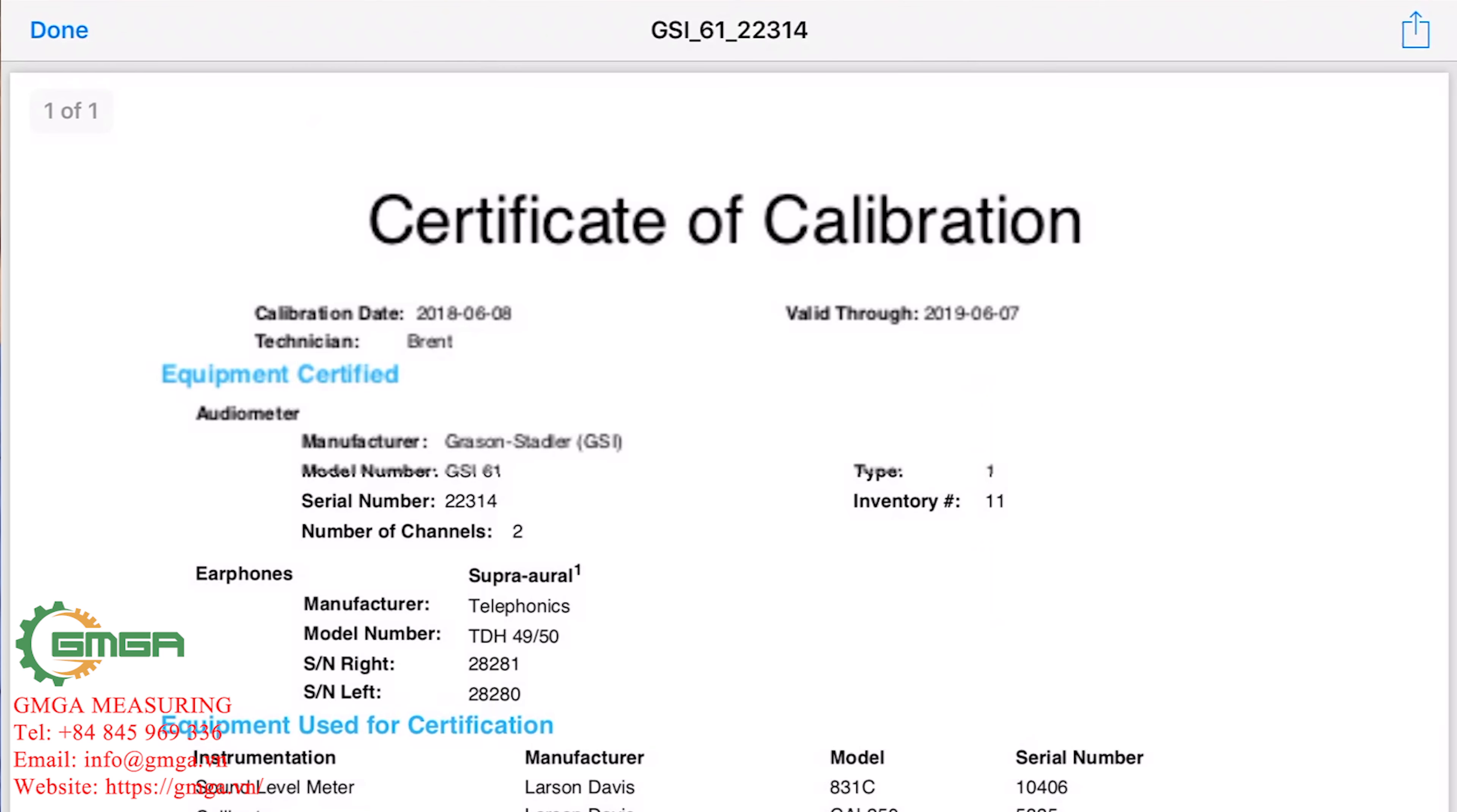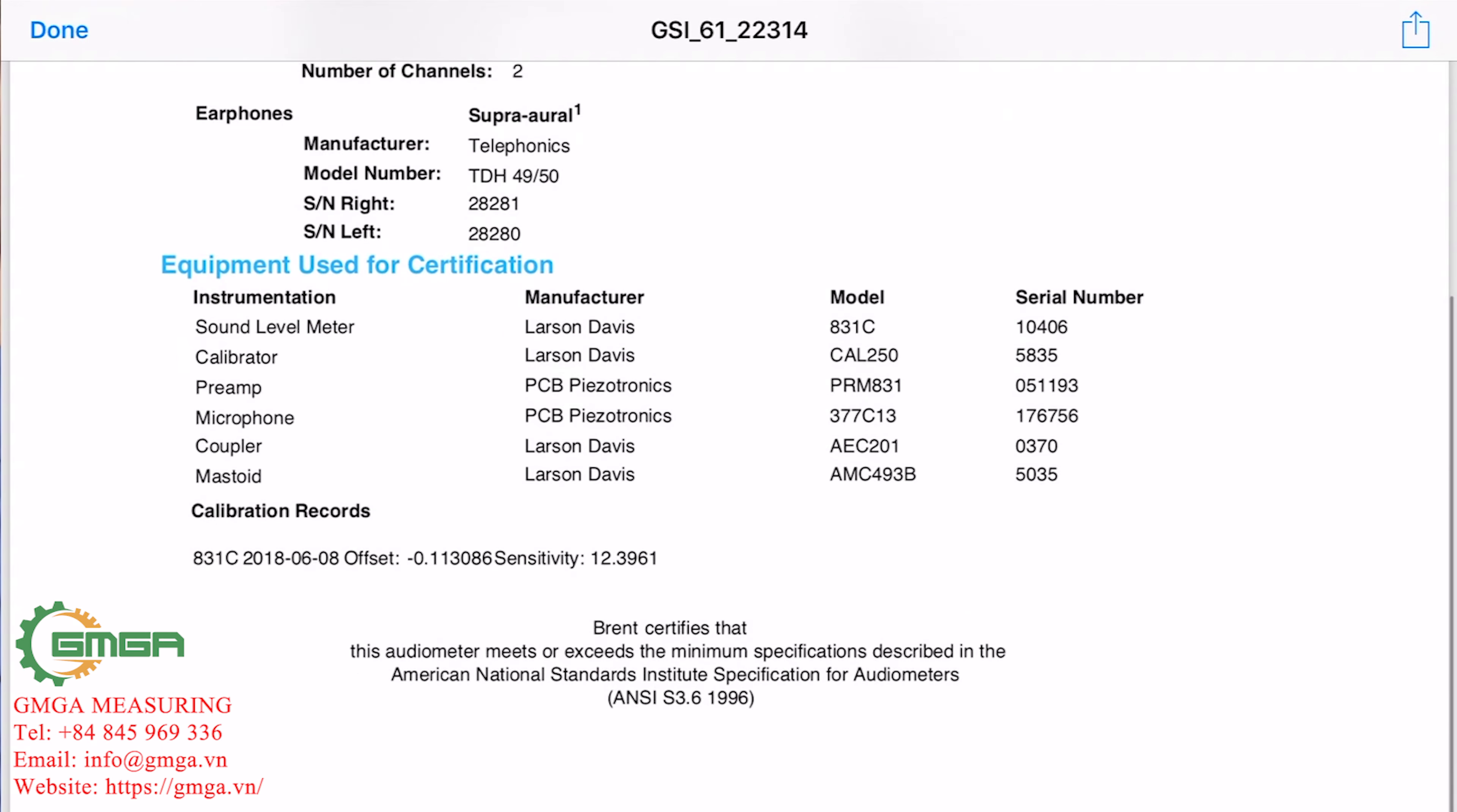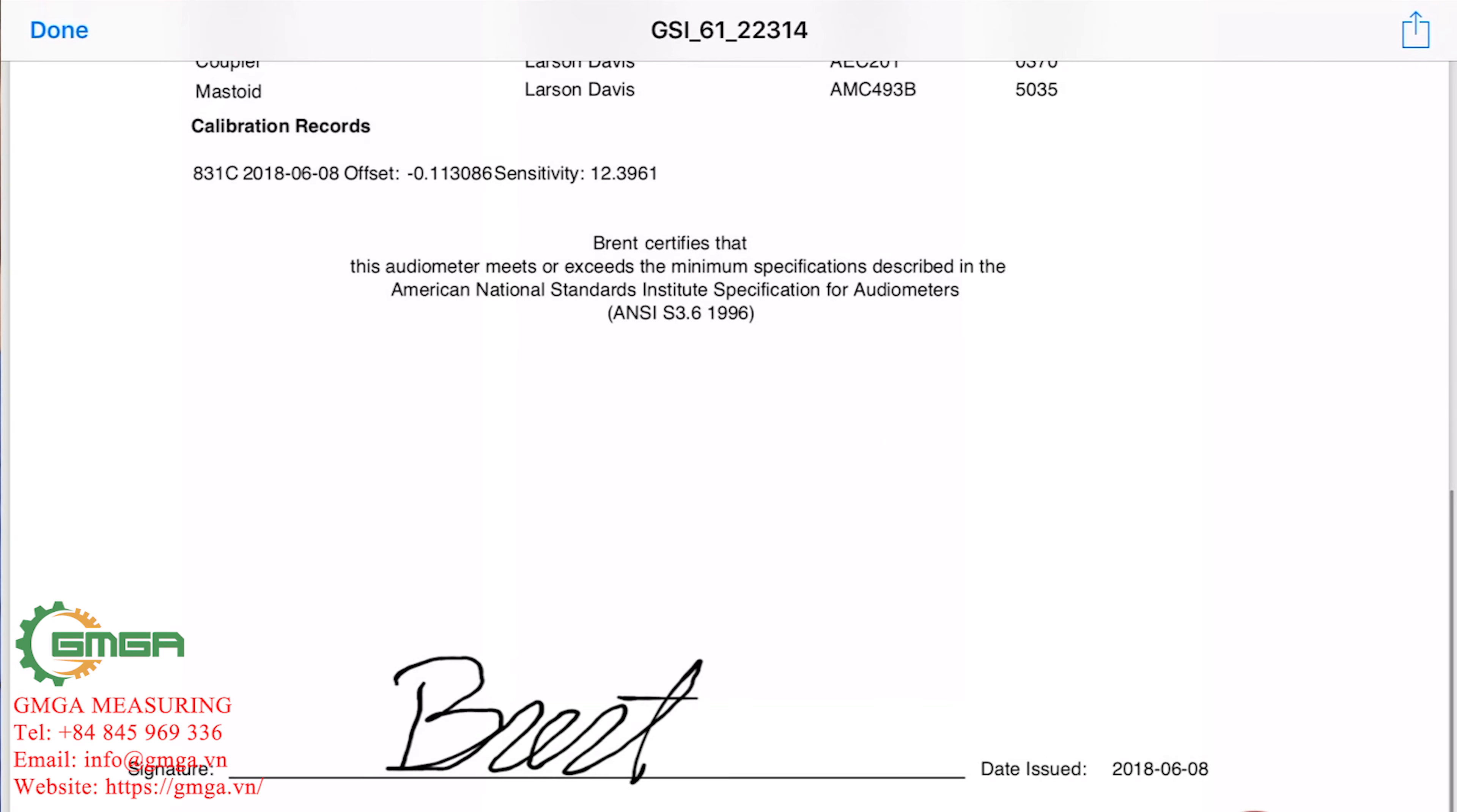The certificate will have all the equipment information, customer information, your signature, and a logo if you uploaded one. For more information on this and other features...